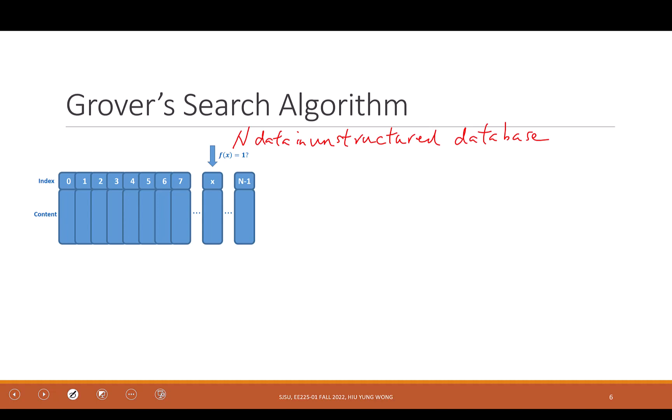But for an unstructured database, it's just random — I just put everything together. Think of all the students randomly on campus. I want to find someone. I don't know their face, gender, or height. How do I find the student?